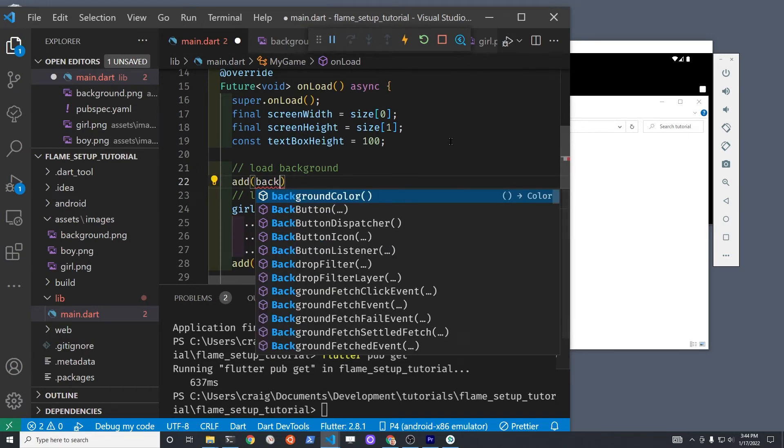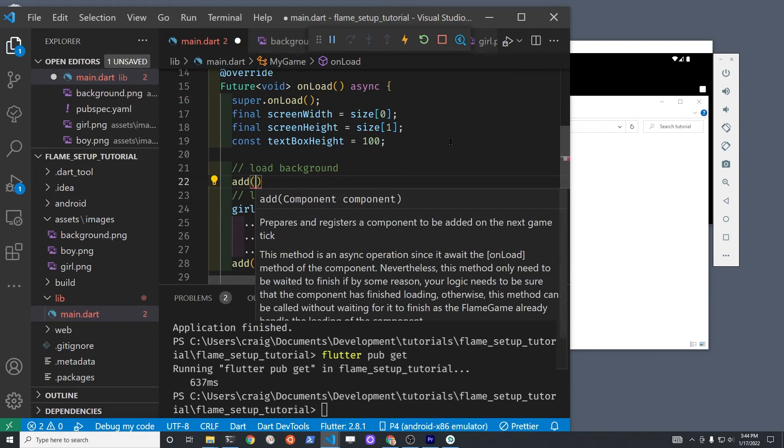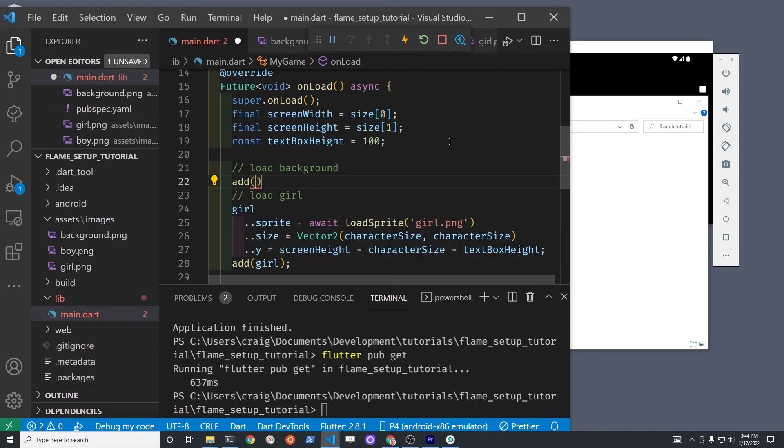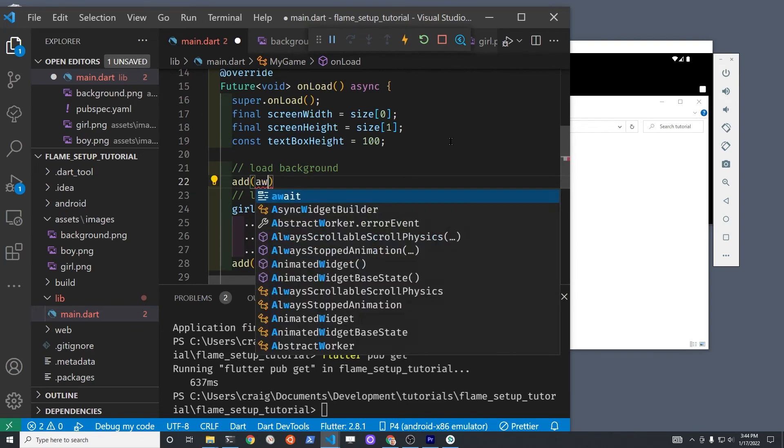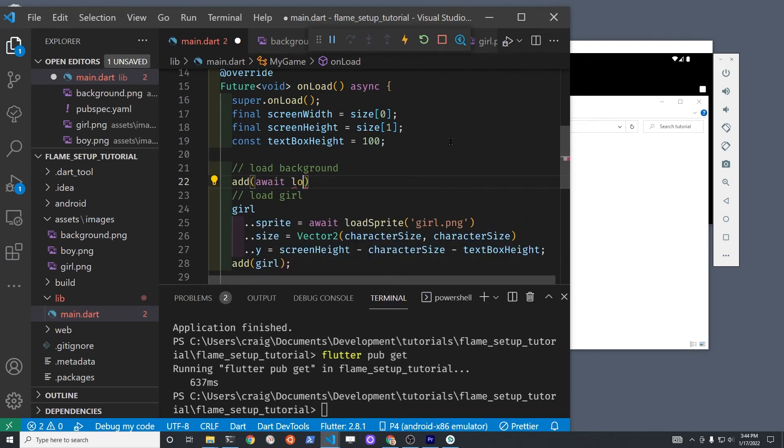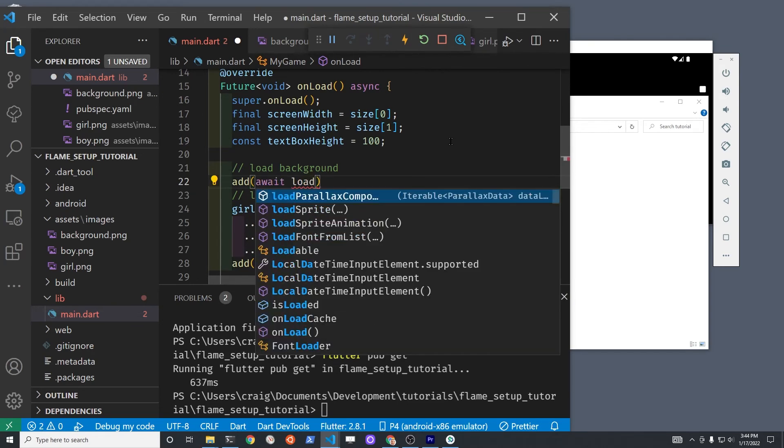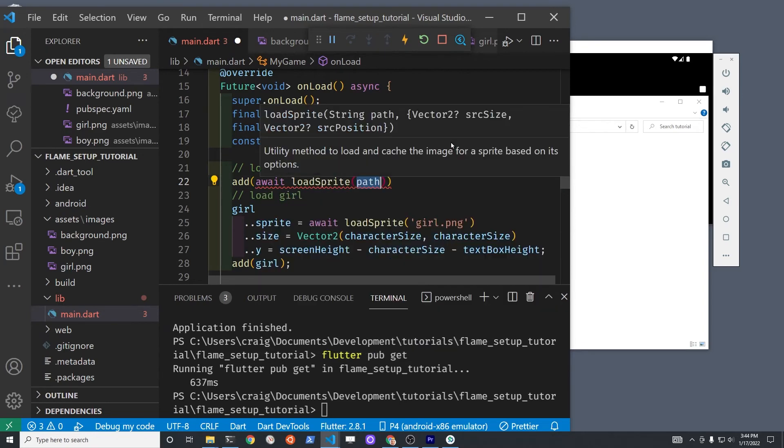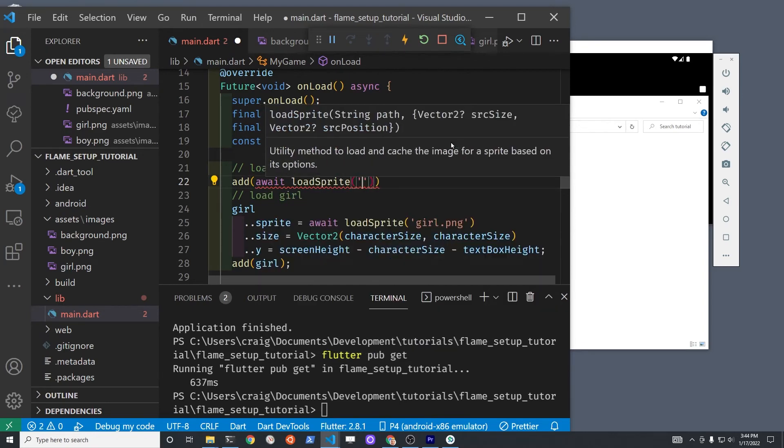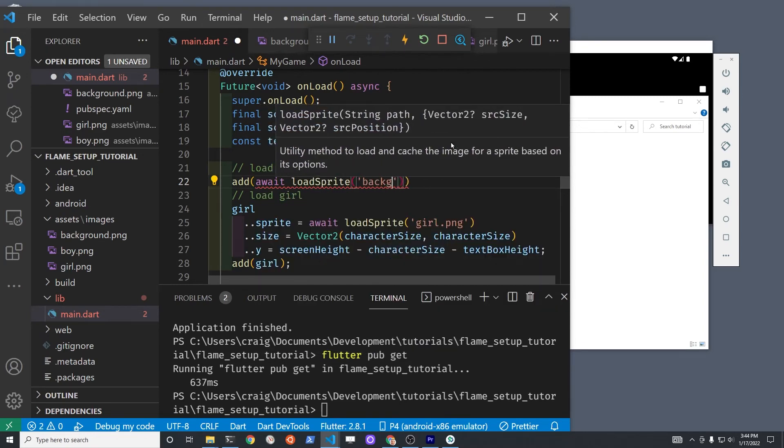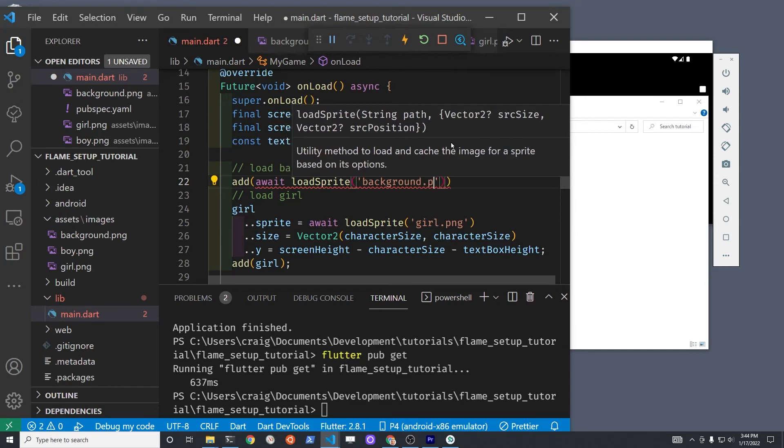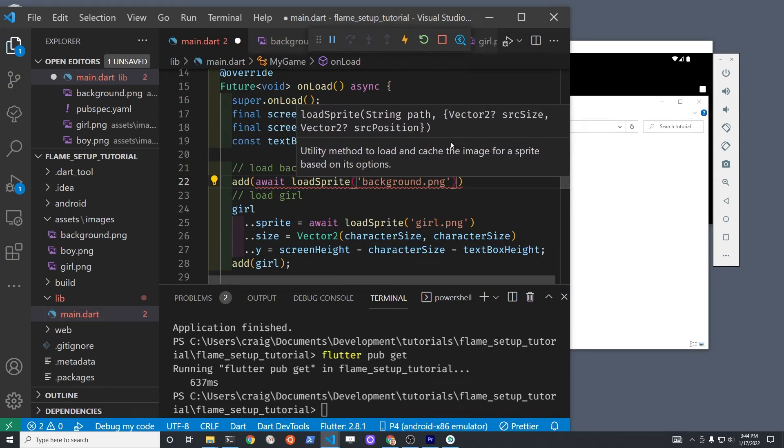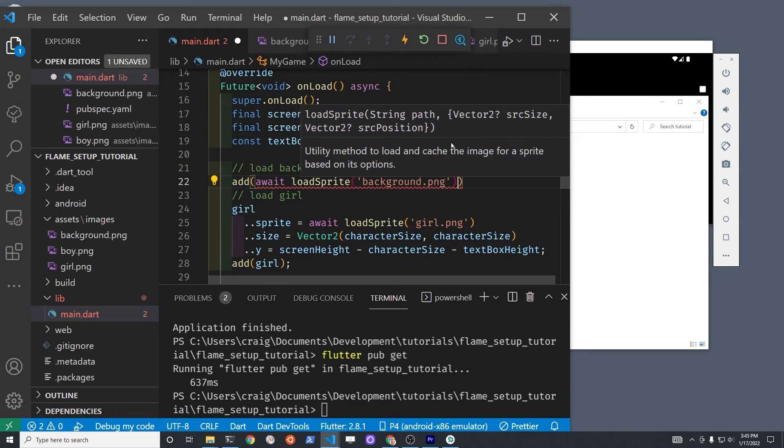After I run flutter pub get, I'm going to stop the application, not hot restart, I'm just going to stop it and restart it and start it again. So the process is pretty similar to what we did before. You first need to instantiate a background variable. I didn't do it yet here, so it might be a little bit confusing, but once you instantiate the background variable, then you can add the different properties including the sprite onto it. I'm going to combine this with the add statement.